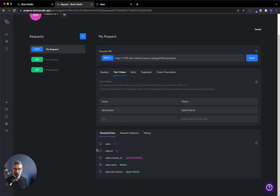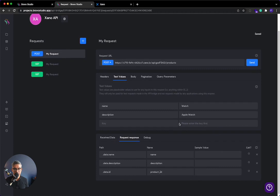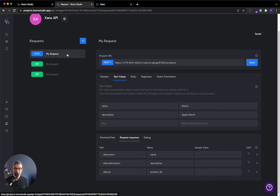So back in Bravo Studio, again, I just select the items I want, request, and then product ID. All right. That is ready to go. So now I have this add an item.